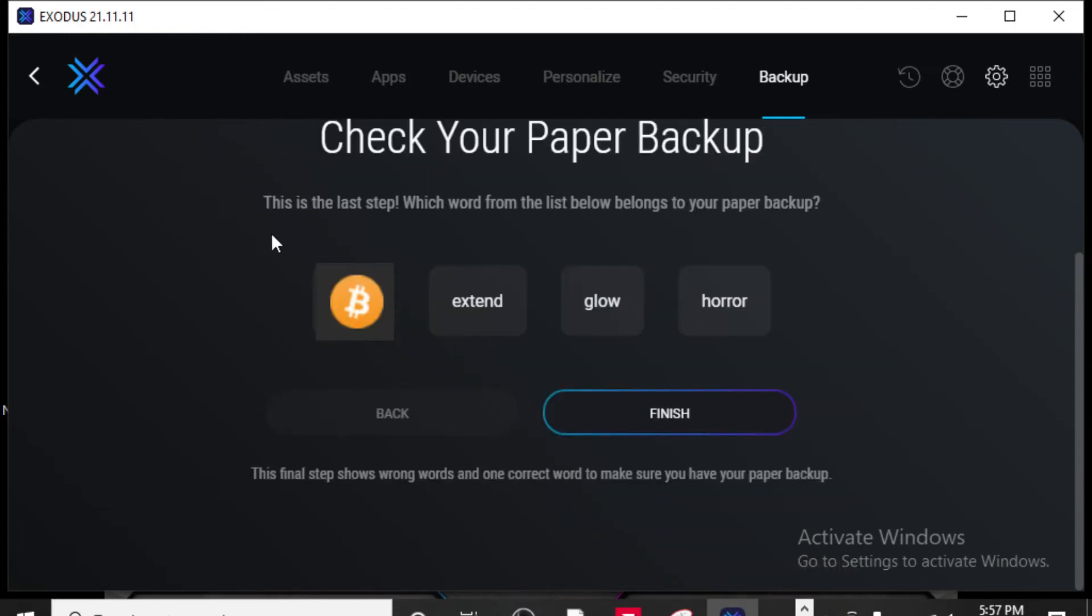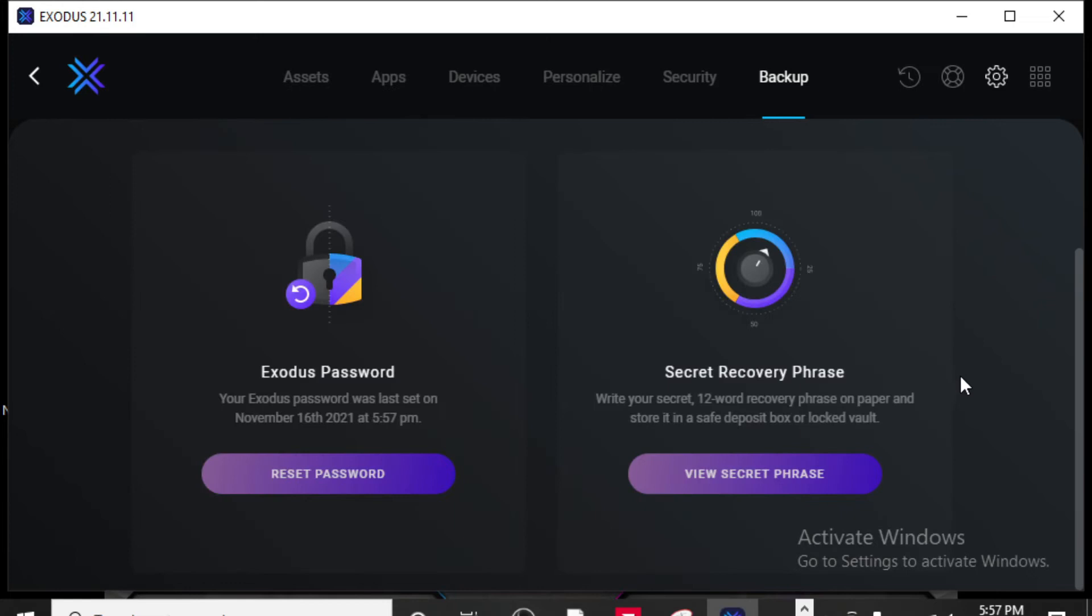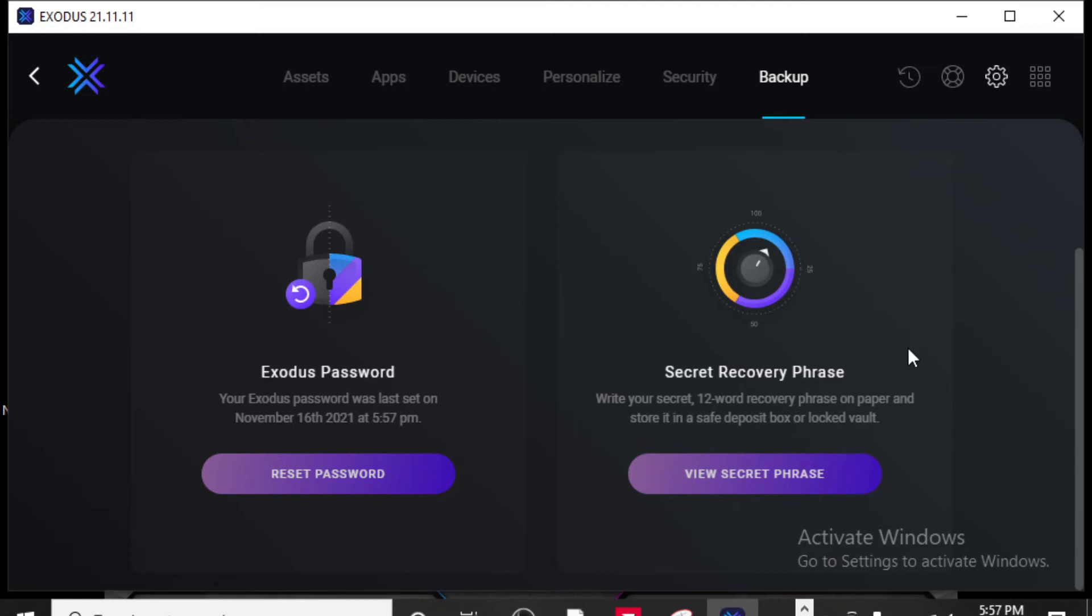Now it's going to say this is the last step which word from the list below belongs to your paper backup. Alright, I know which one belongs to mine. So I click finish and we are all set. So now when you come to backup, you have the option to reset your password or to look at that recovery phrase again. You cannot choose your words. It chooses them for you. Those are your recovery phrase.